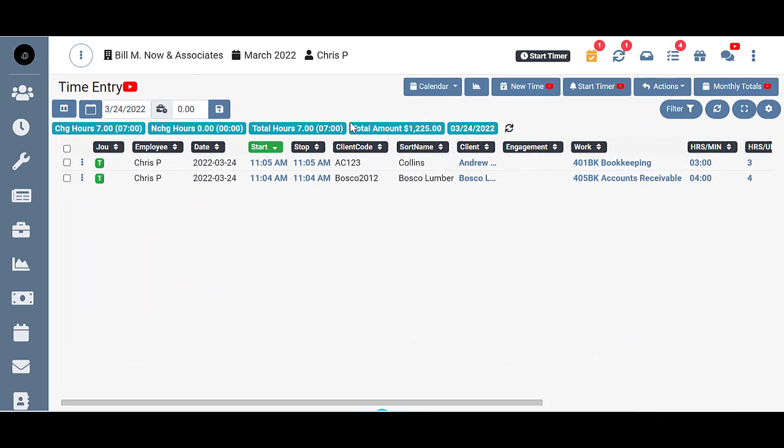As you're going on about your day entering time, billing clients, managing your workflow, you might realize you need to email a client. So TPS has made it easy for you to send that email without having to leave the screen you're on. The time entry screen has that option too, it's a little different though than what you might see on some of the other screens.